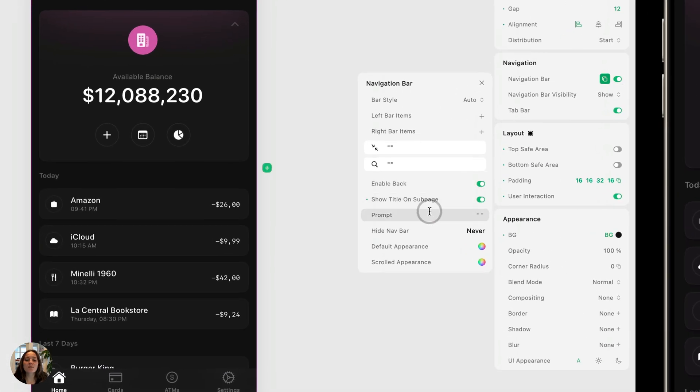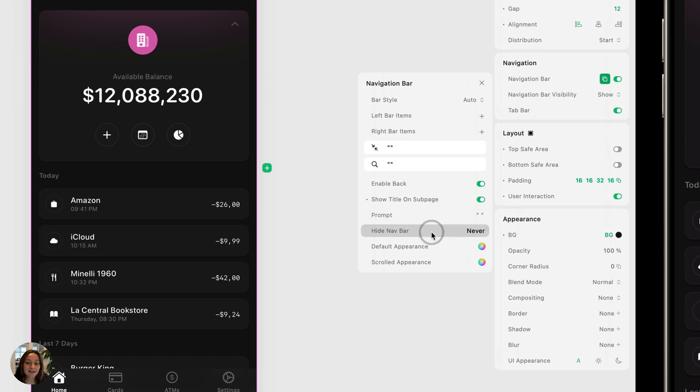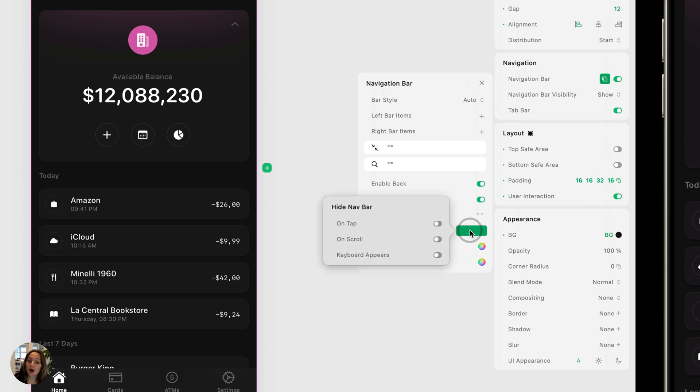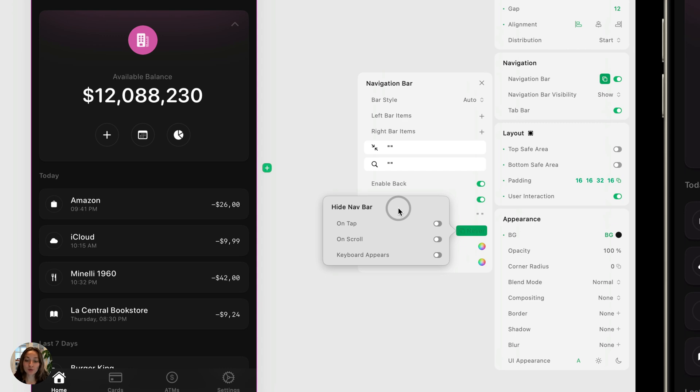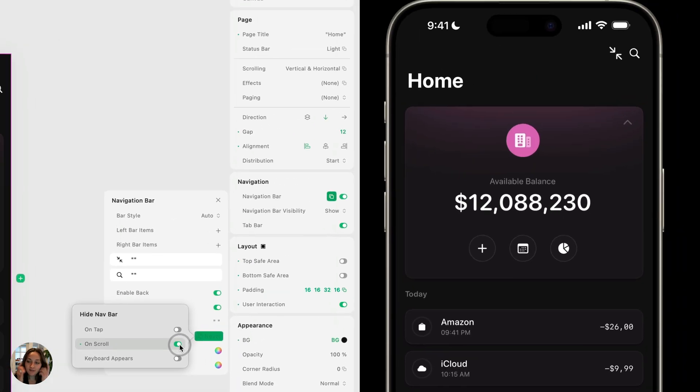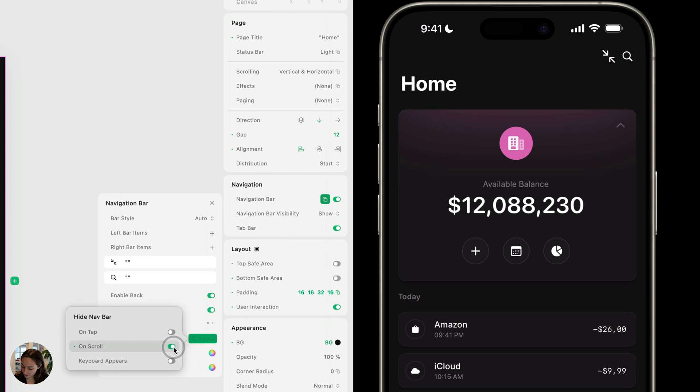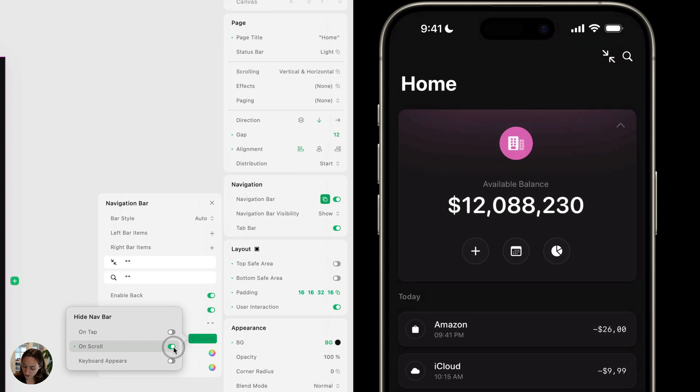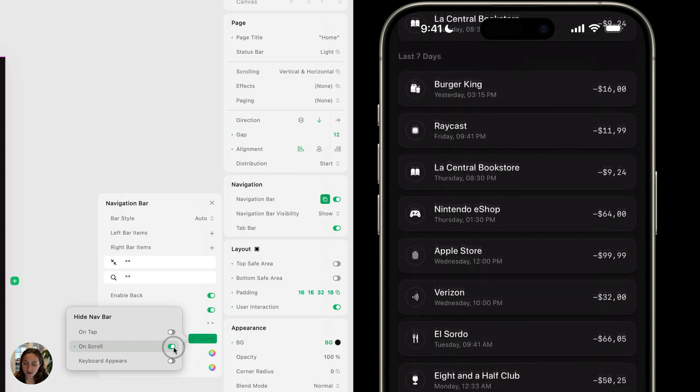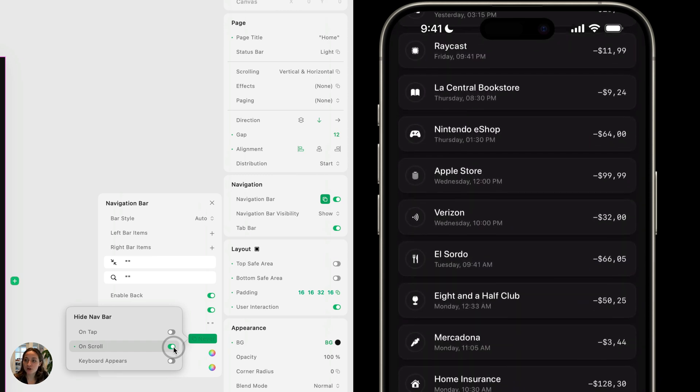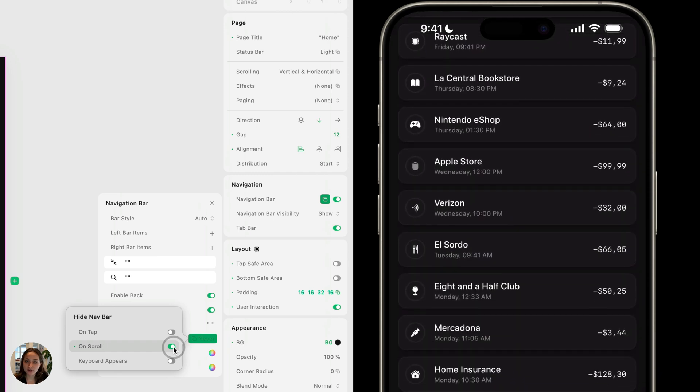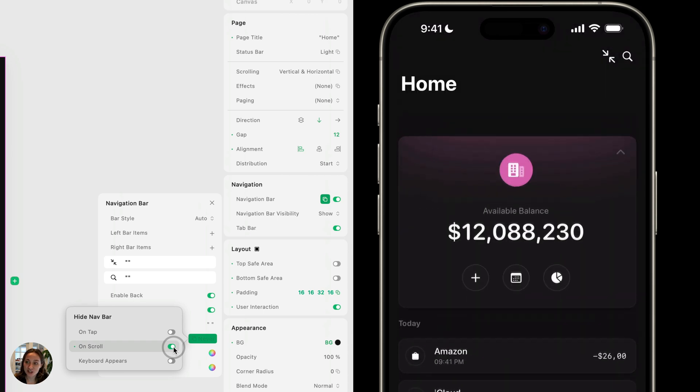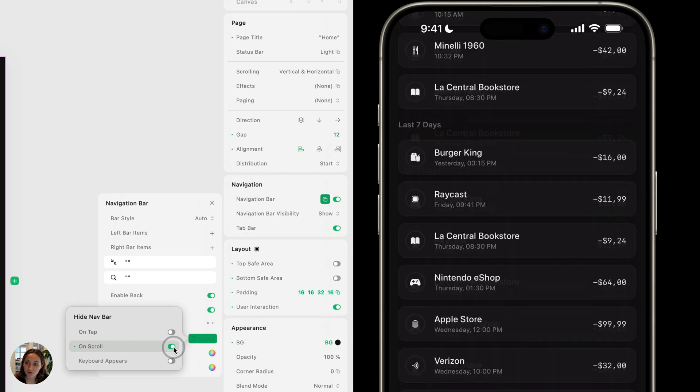Next you have the prompt. This is an extra space for you to write some extra information. Next you have hide nav bar. This is other native functionality that you can turn on or off. You can choose to hide the nav bar when the user taps on it, when the user scrolls, or the keyboard appears. So let me show you. When we have on scroll turned on, maybe refresh this. Now when I scroll down, the nav bar is actually going to be totally moved off the top of the screen as opposed to just changing into the small version.